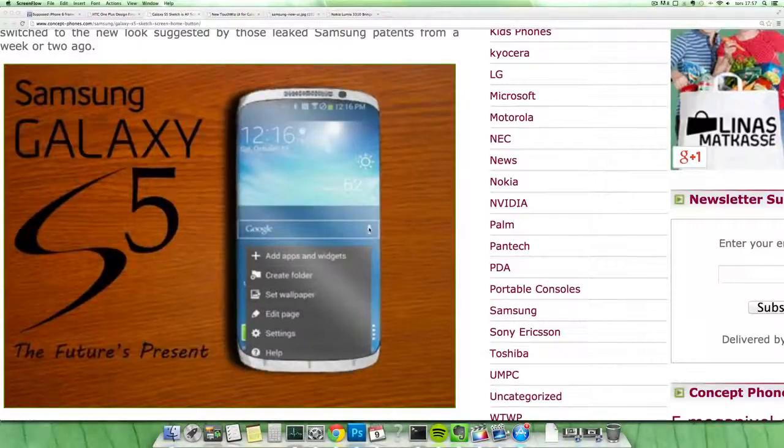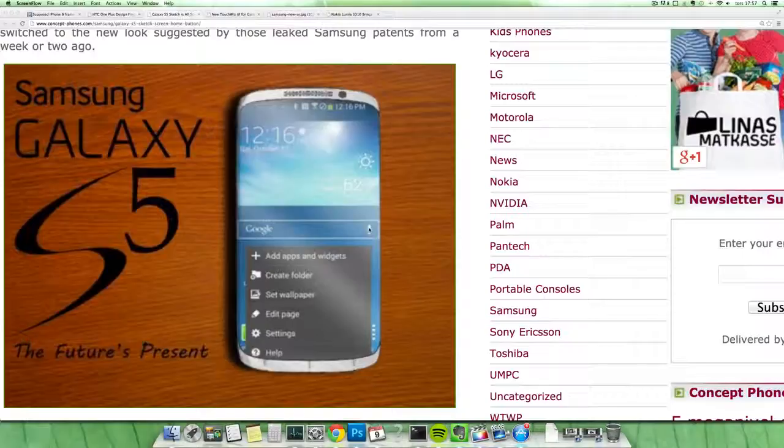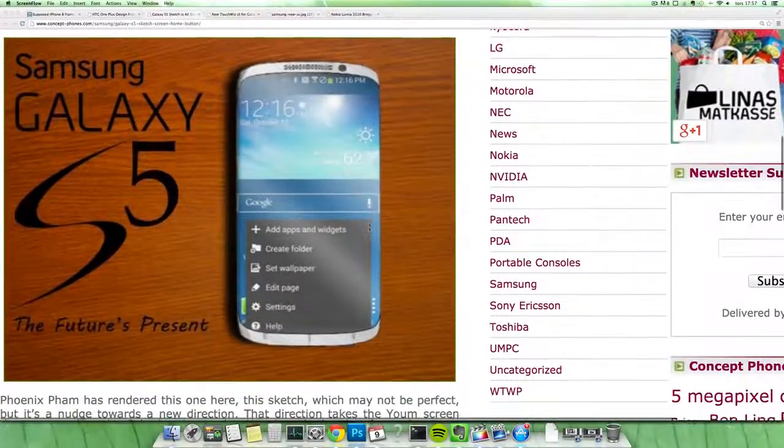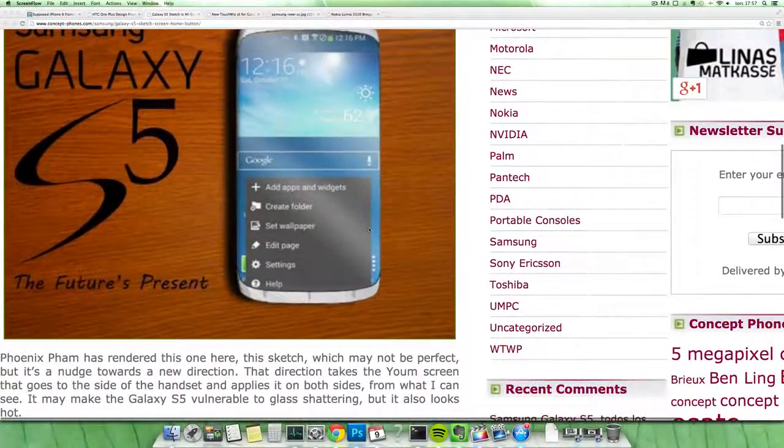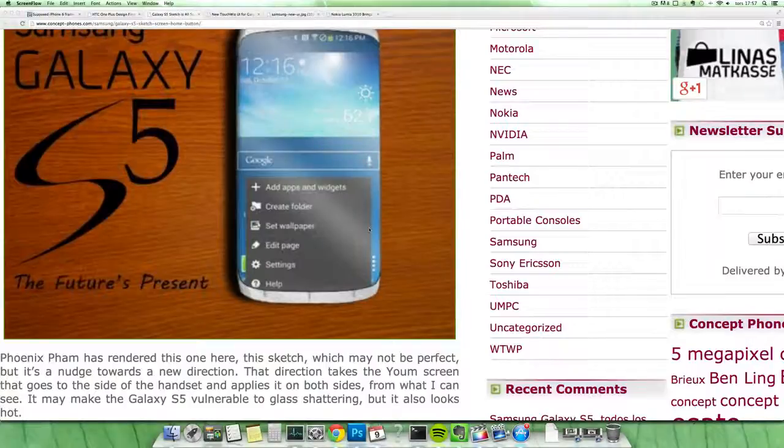Hey guys, so we have another great little design here, actually a sketch of the next generation Galaxy phone. This is a sketch from Phoenix Pham, I'm not sure